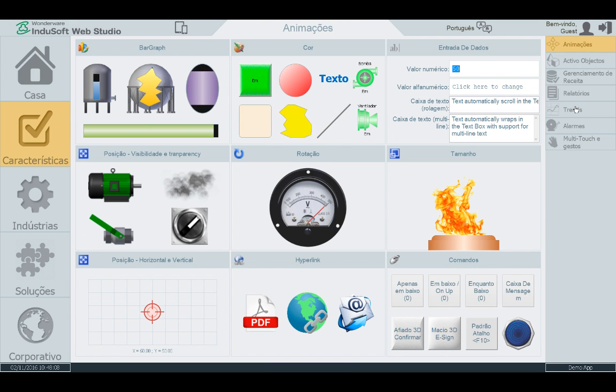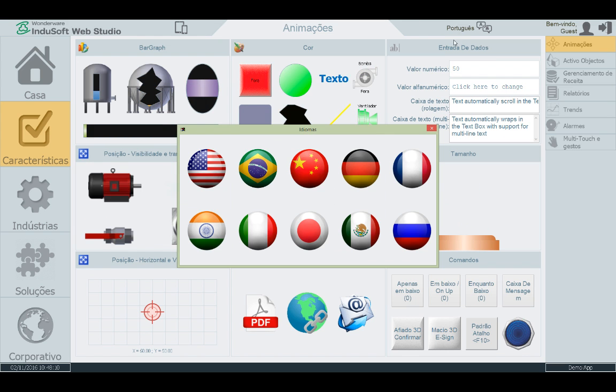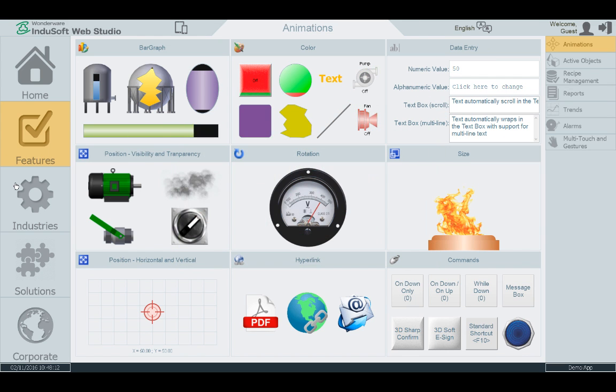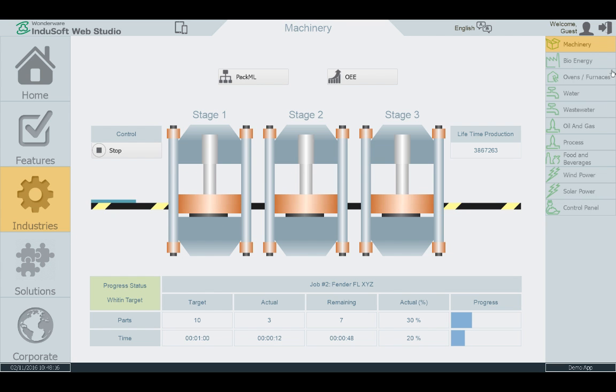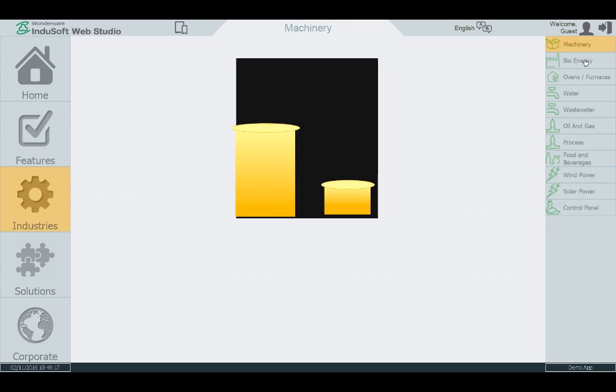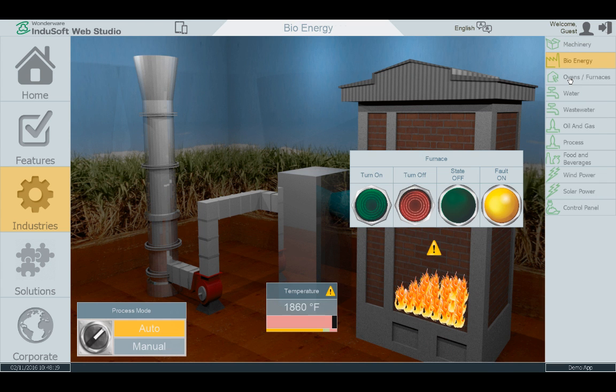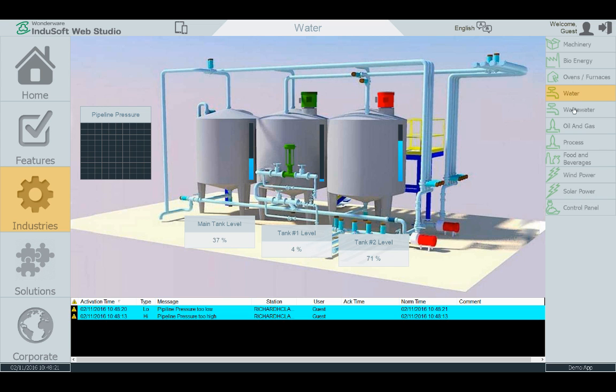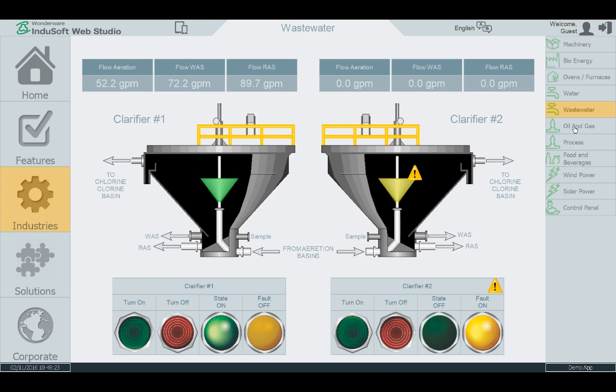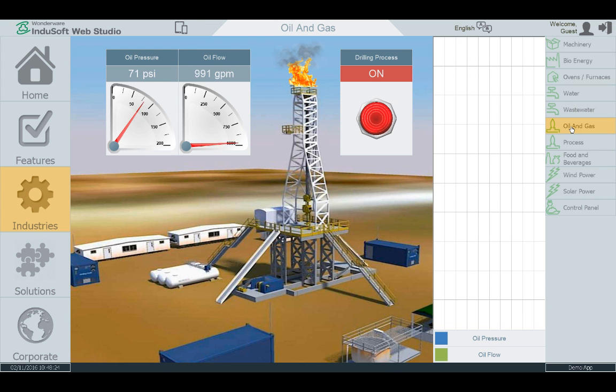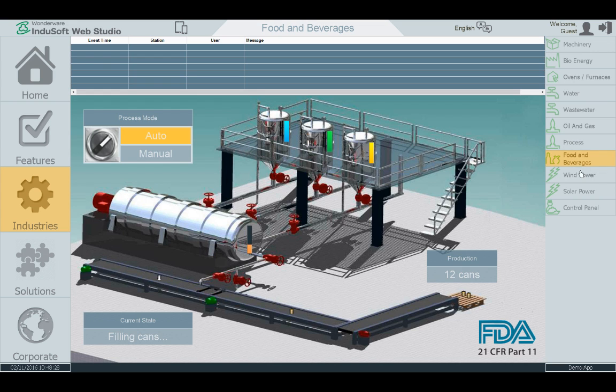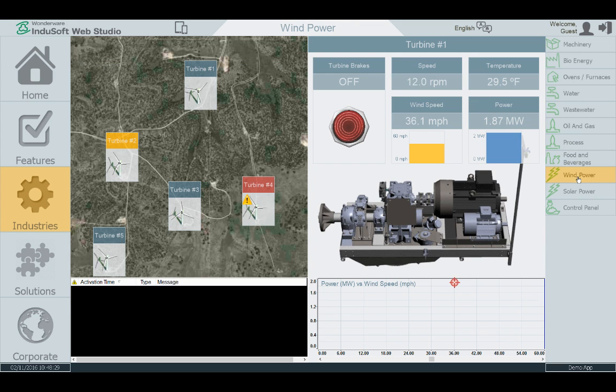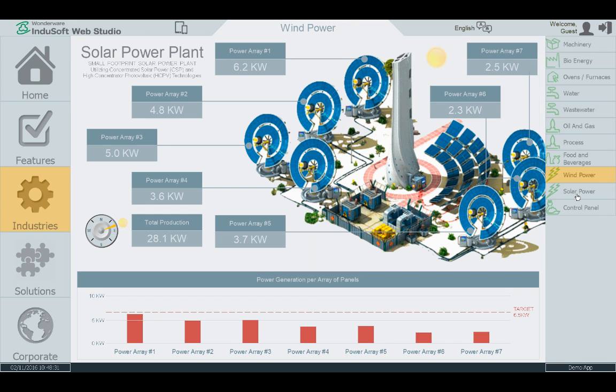Changing the whole application from English to Portuguese and back again is just as simple as this. The Industry section showcases some sample screens that could be used or modified for a variety of verticals such as machinery, bioenergy, ovens and furnaces, water and wastewater, oil and gas, process control, food and beverage, wind power, solar power, and a control panel.